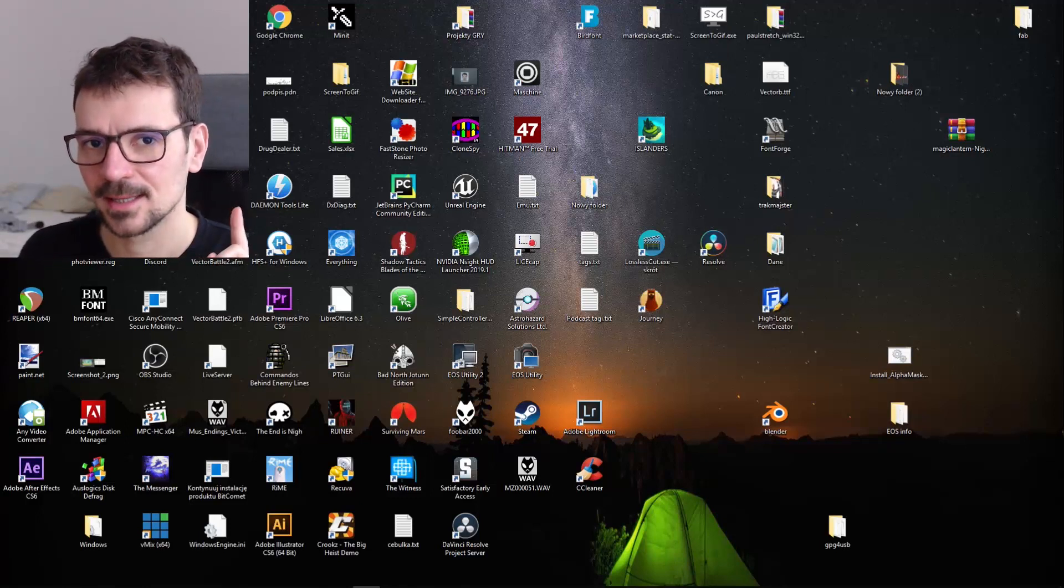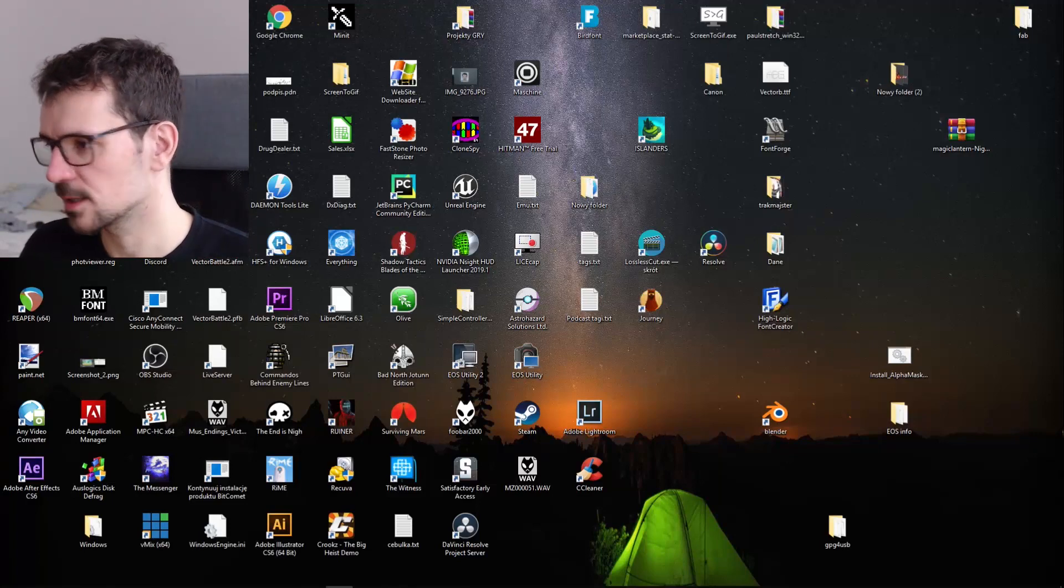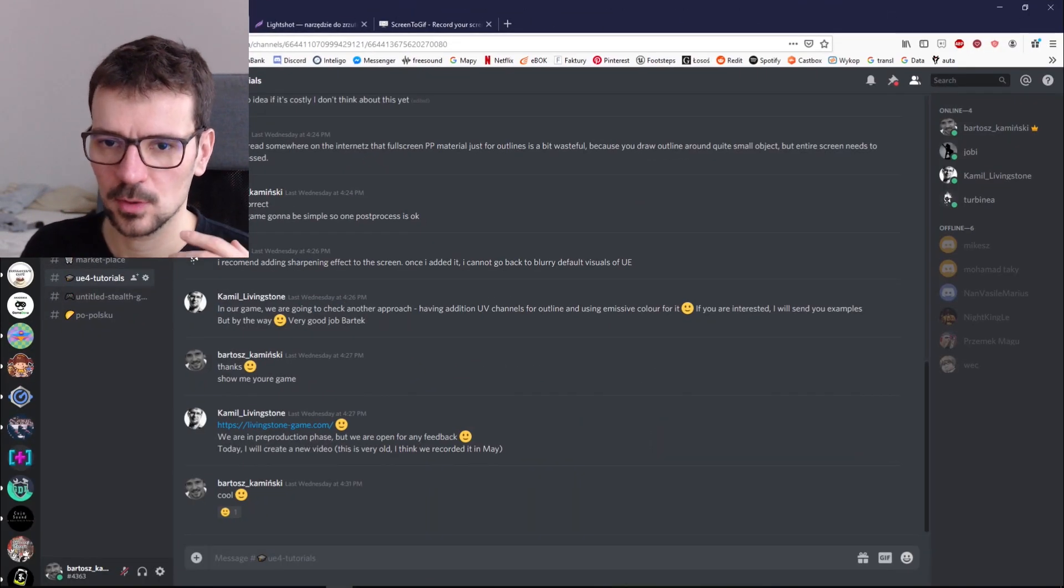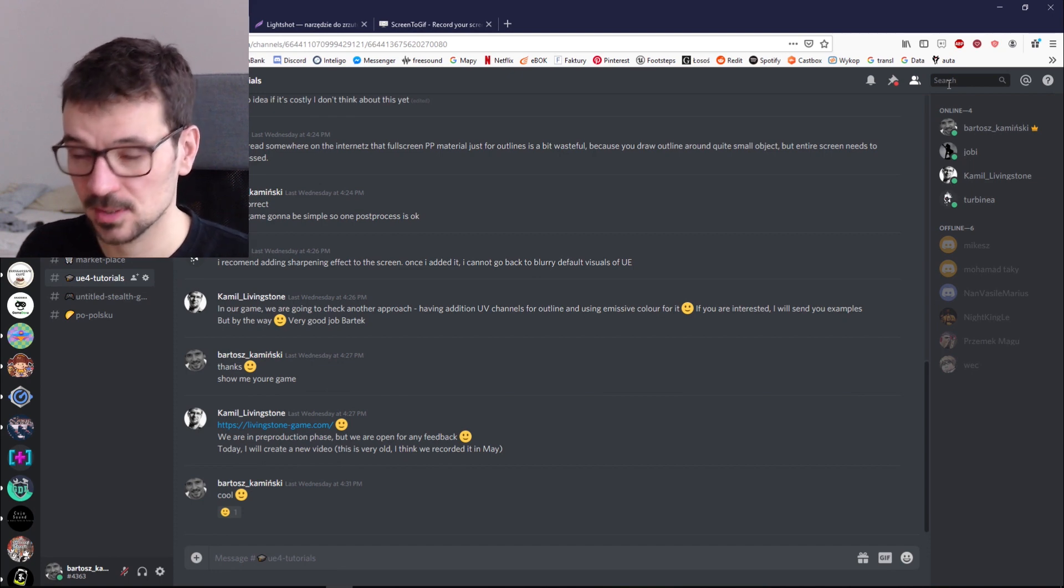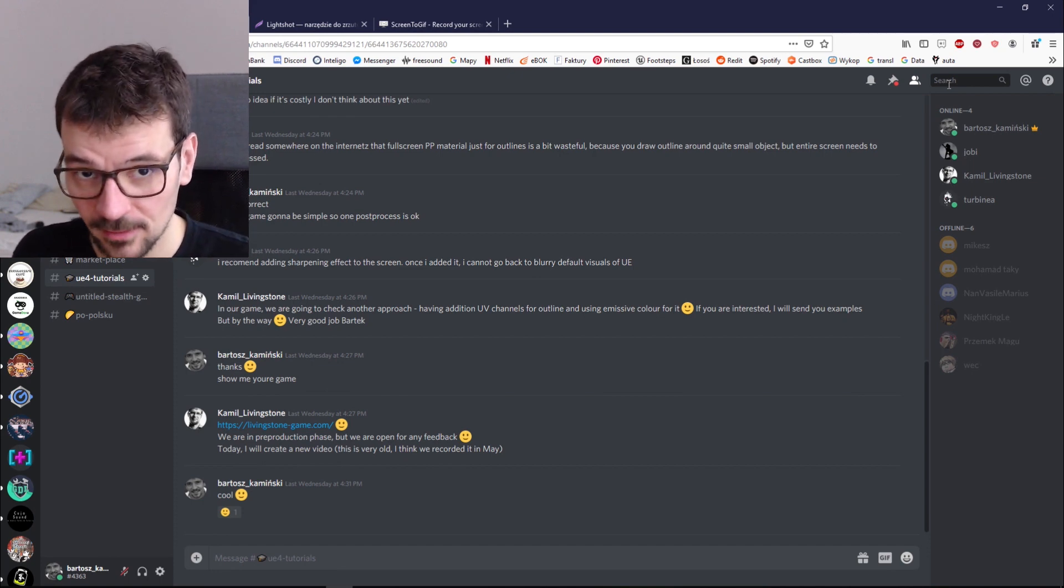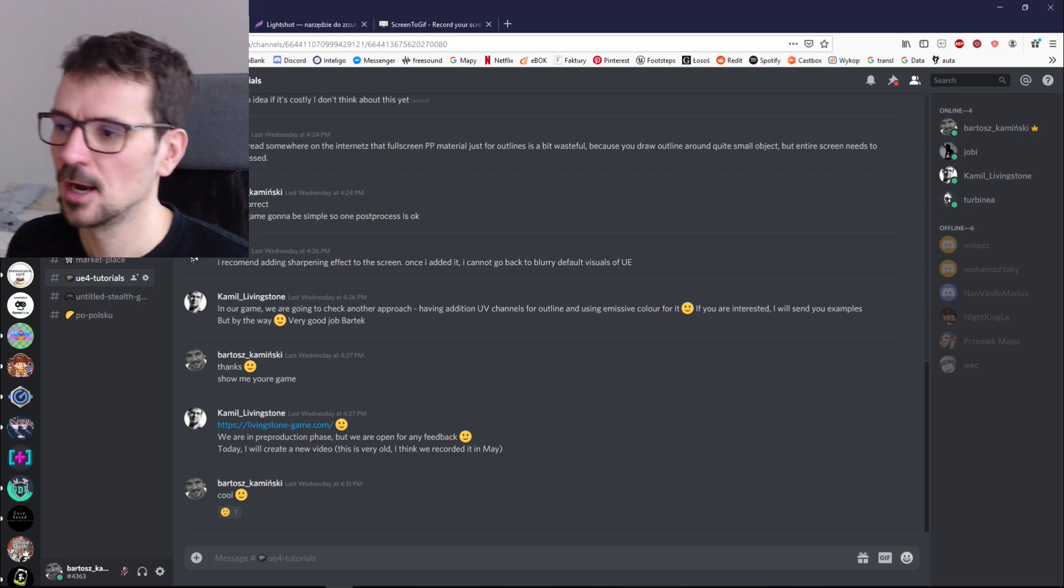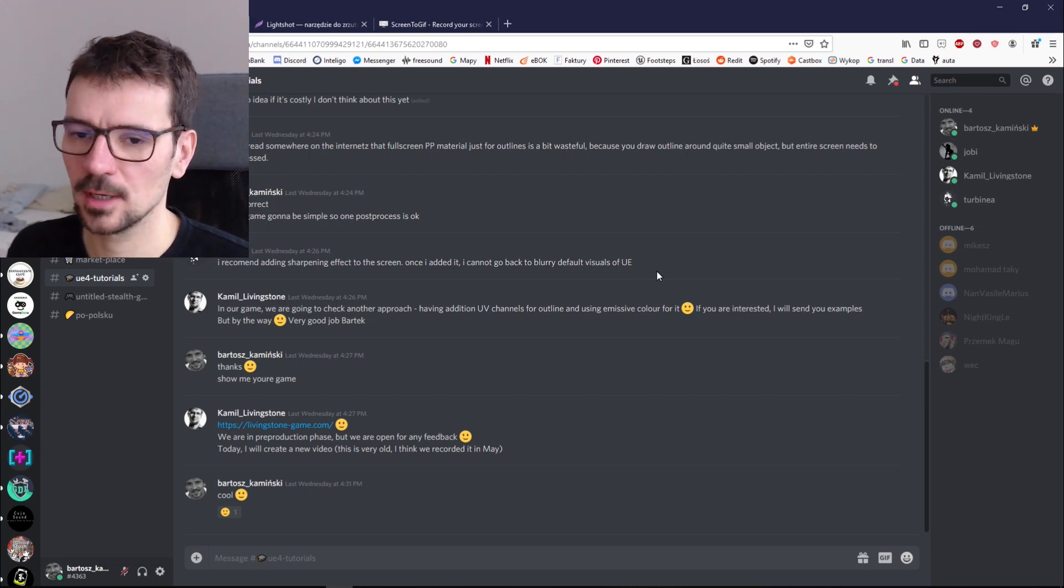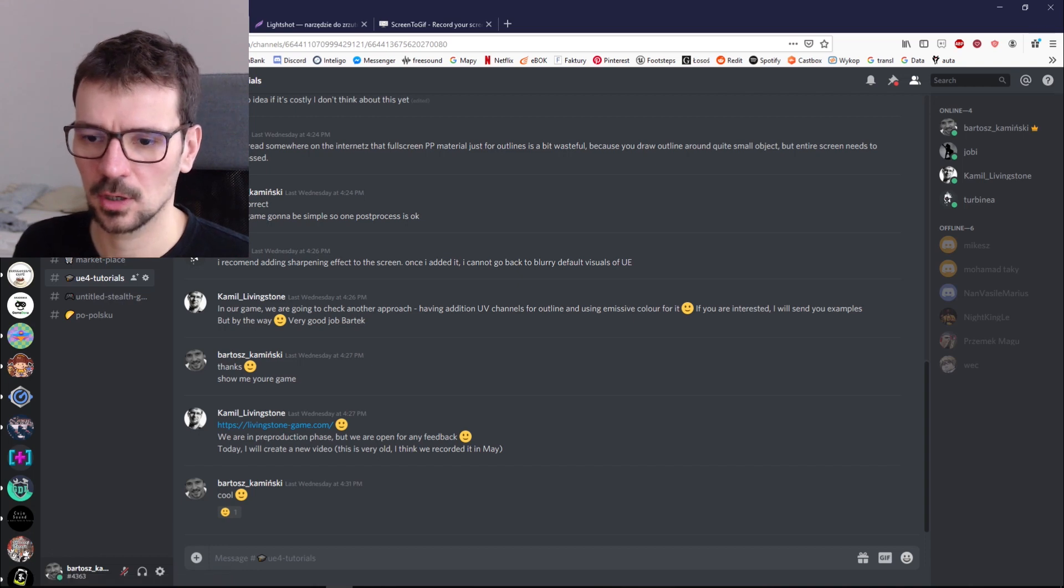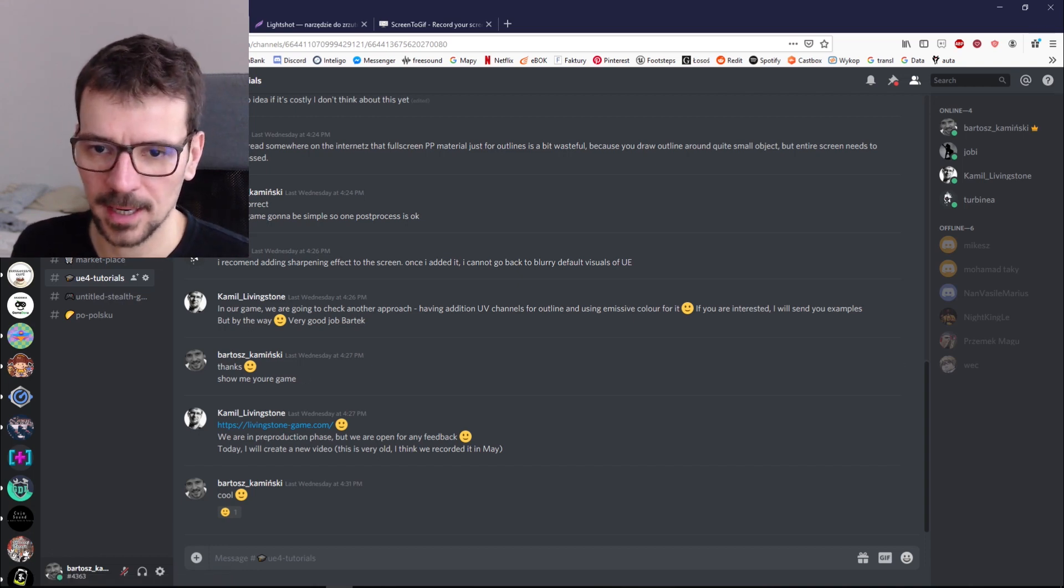First program is Discord. Discord as you probably know is a communicator that works similar to Slack but Discord is better because it's free and I love free stuff. Hashtag communist heritage. Discord is really cool because you can create your own channel like I did mine.